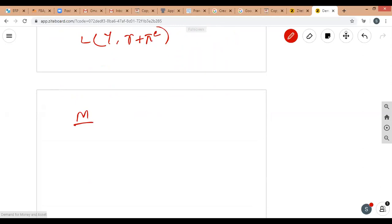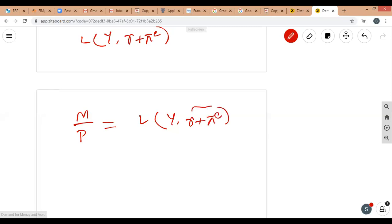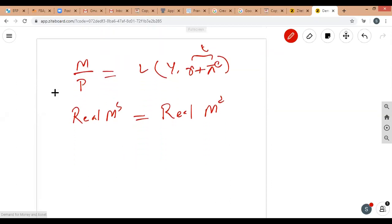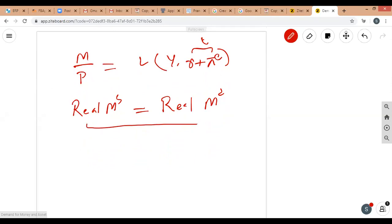On the left side we have M over P as real money supply, and on the right side we have real money demand as a function of Y and (r + πe), where r + πe is the nominal interest rate from our previous lecture. This is another way of representing the asset market equilibrium: real money supply equals real money demand.